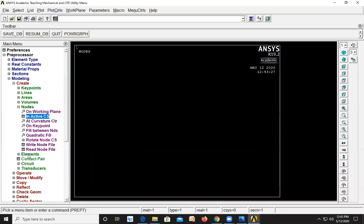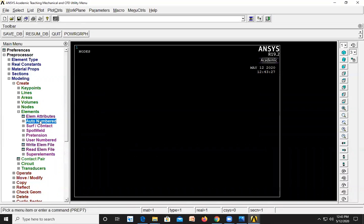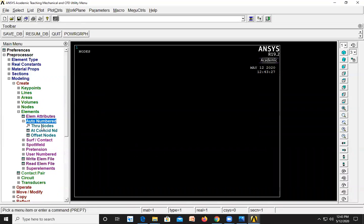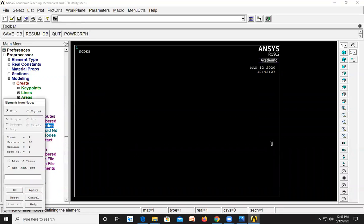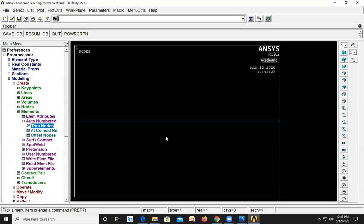Next go to Elements, Auto Numbered Through Nodes. Select the first and second nodes and click OK. The element has been created between these two nodes.